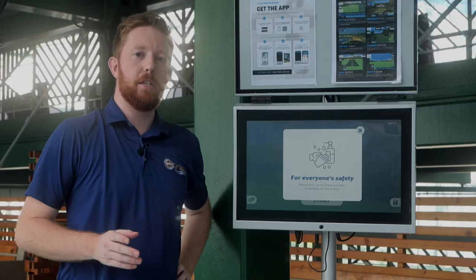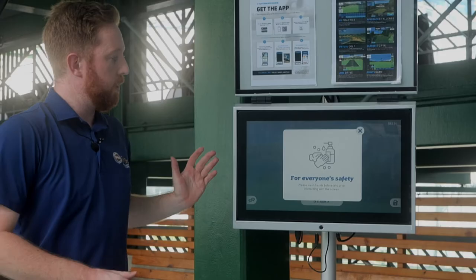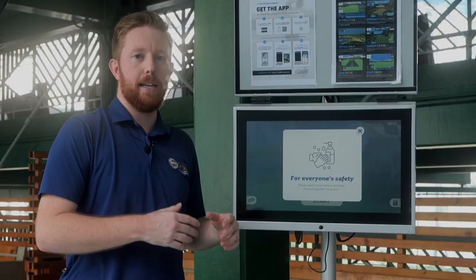Hi everybody, we're coming here from the PGA Development Center waterfall and what you'll see in our new range is the Top Tracer screens. I'm going to give you a quick walkthrough on how to navigate the new system and how to get the most out of it.